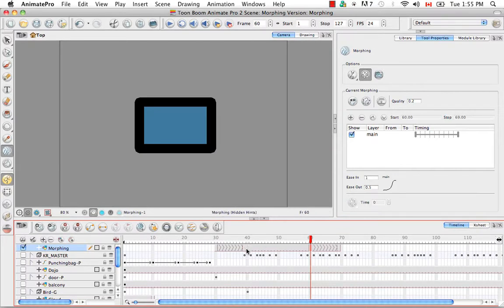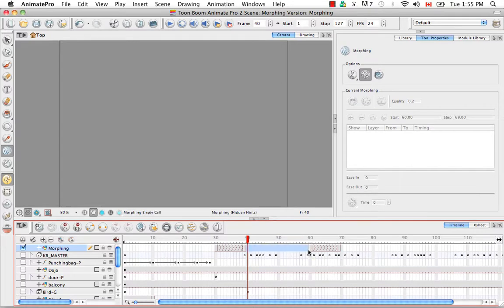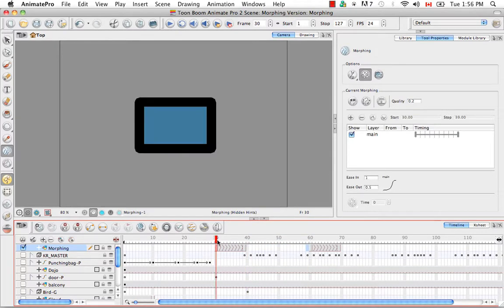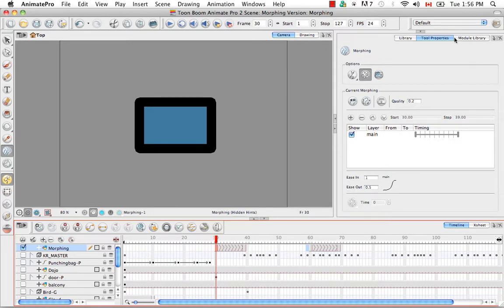And then I'm just going to delete these extra drawings between these two sequences so it's more clear. So the next thing I'd like to talk to you about is adjusting the velocity. We already discussed it a little bit by looking at the ease in and ease out in the tool properties panel for the morphing tool.